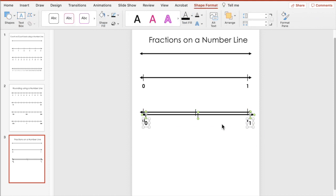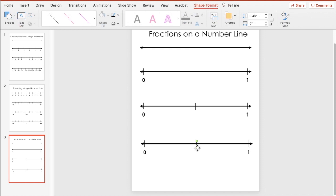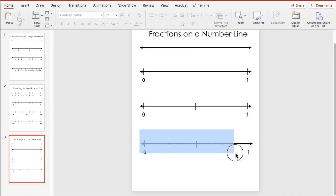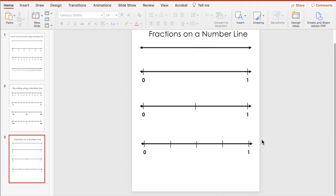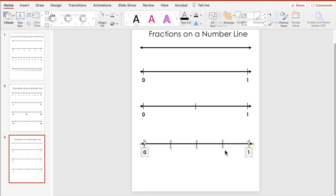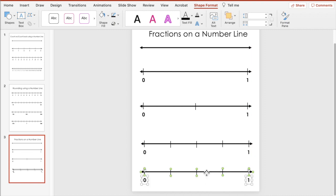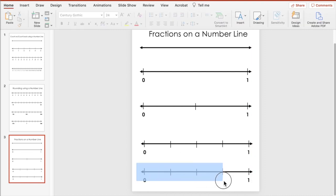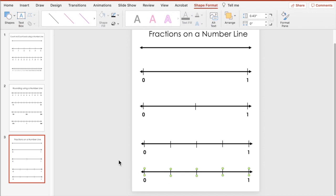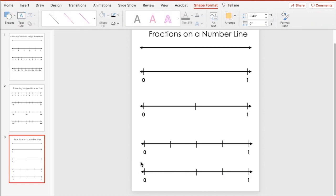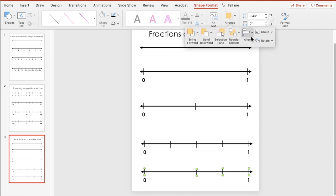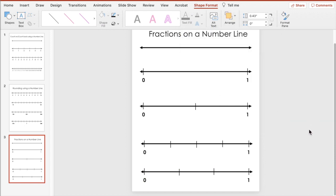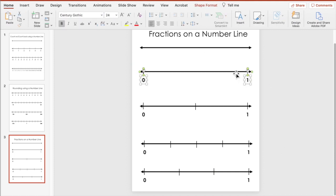Let's duplicate again — take the tick mark and duplicate it twice, put one here and one there. Don't worry about getting it perfectly in the middle because we have the alignment button. Align, Distribute Horizontally — and now we have our fourths. Let's do this one more time: let's look at what thirds would look like. We'll take one tick mark out and redistribute — and there we have our thirds.